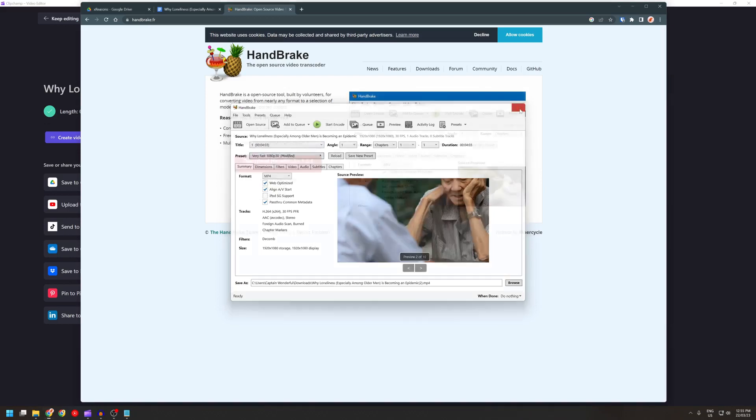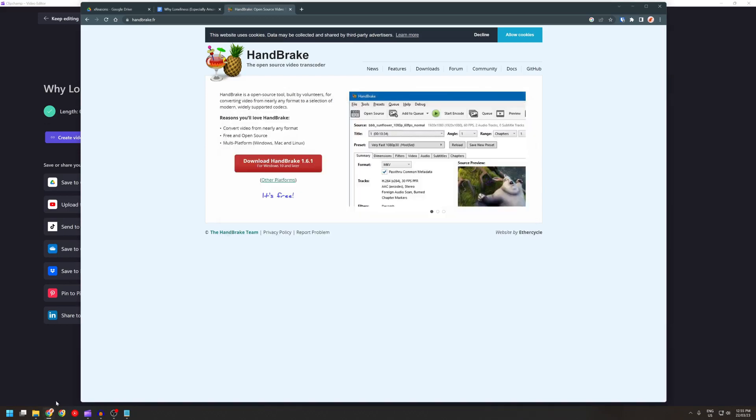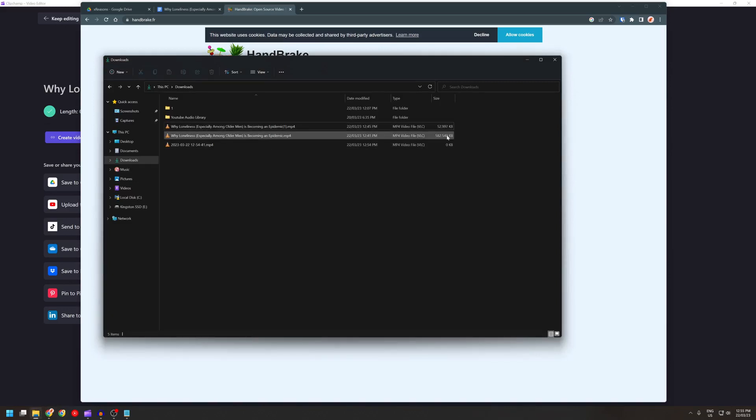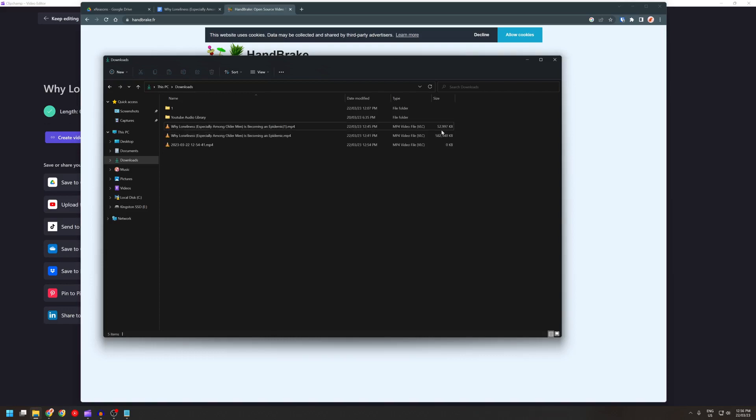Once that's done, the new file size is less than 10 percent of what it was. The original size exported by Clipchamp is almost 600 megs, 582 megs, and the new one is only 52. So that makes it a lot faster for me to upload.